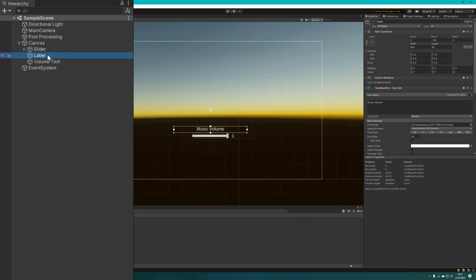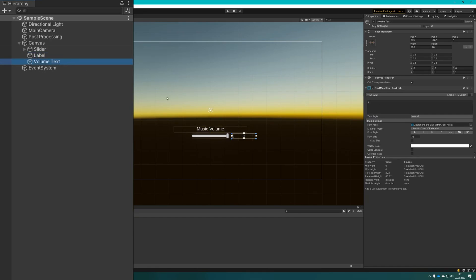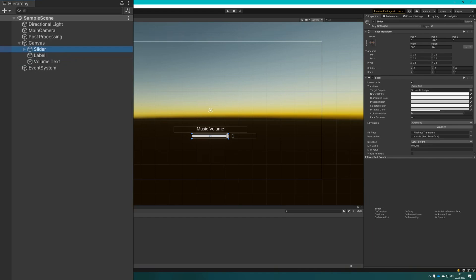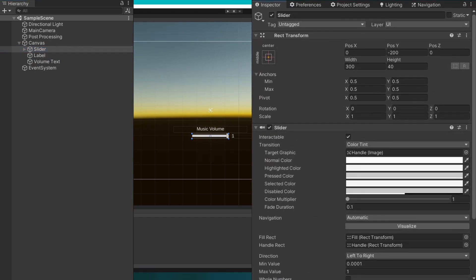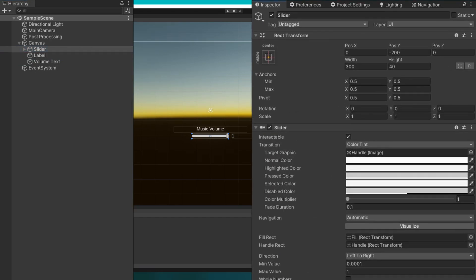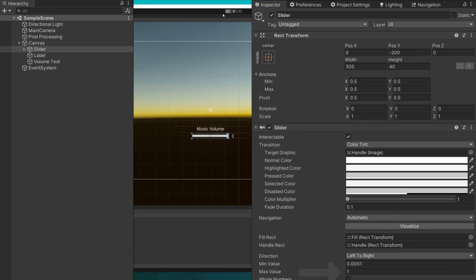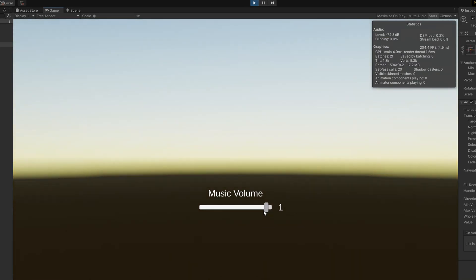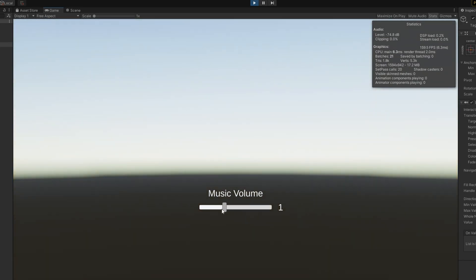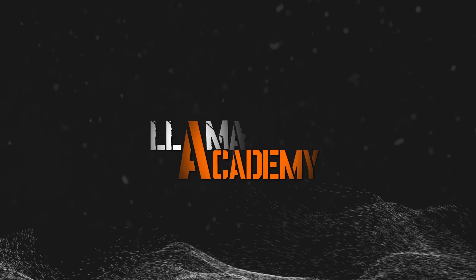If we take a look at this scene, we'll see that we have a canvas, a slider, a label, and some volume text. The label just says 'music volume', the volume text says '1', and the slider has a min value of 0.0001 to 1 — making sure it's not a min value of zero is very important here. If I click play you can see I can drag the slider around and nothing happens, so it's not particularly useful. Let's jump straight into the code.